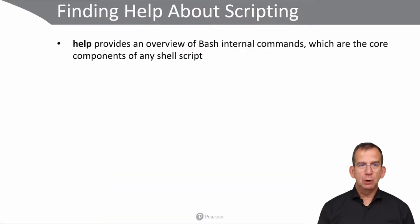This video is about getting help and additional information about scripting components. So how does that work?